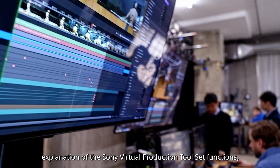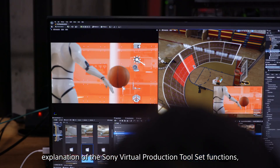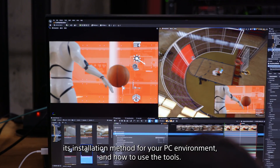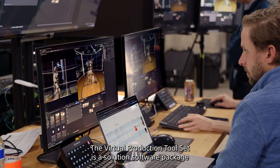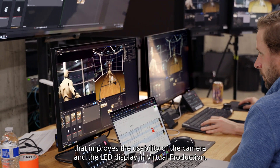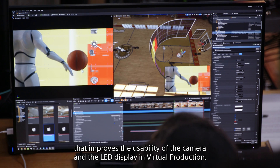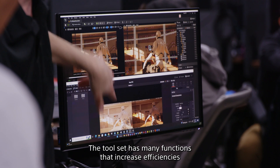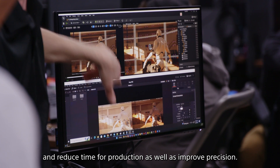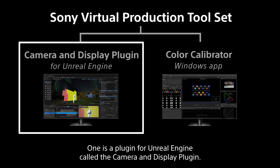This video provides an explanation of the Sony Virtual Production Toolset functions, its installation method for your PC environment, and how to use the tools. The Virtual Production Toolset is a solution software package that improves the usability of the camera and the LED display in virtual production. The toolset has many functions that increase efficiencies, reduce time for production, and improve precision.